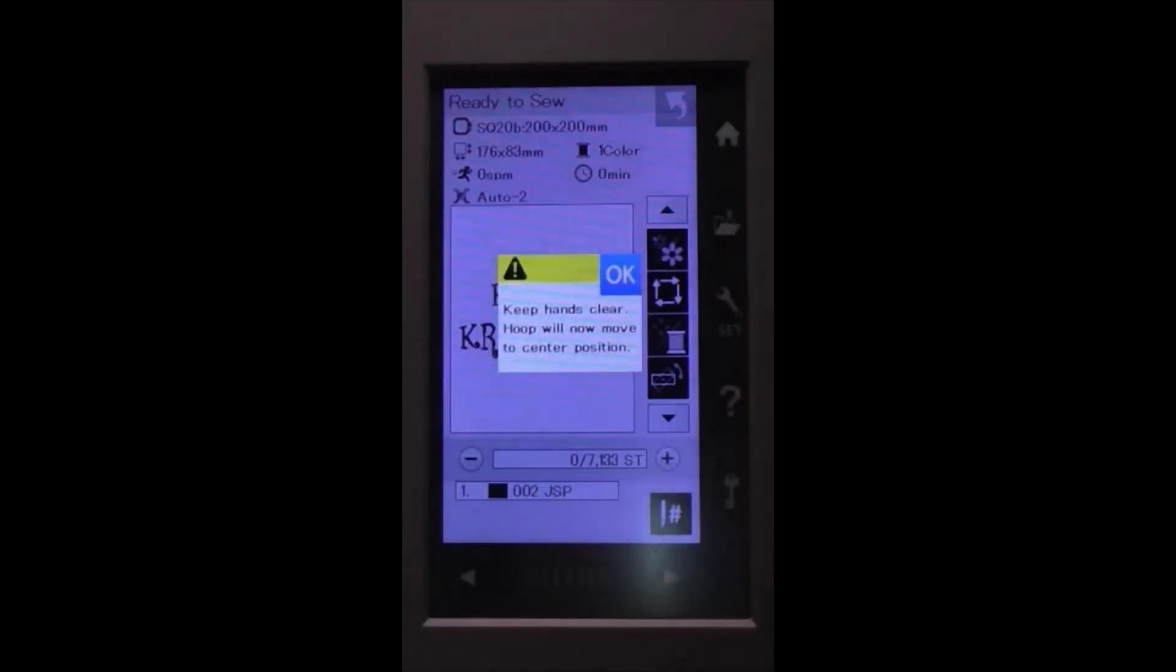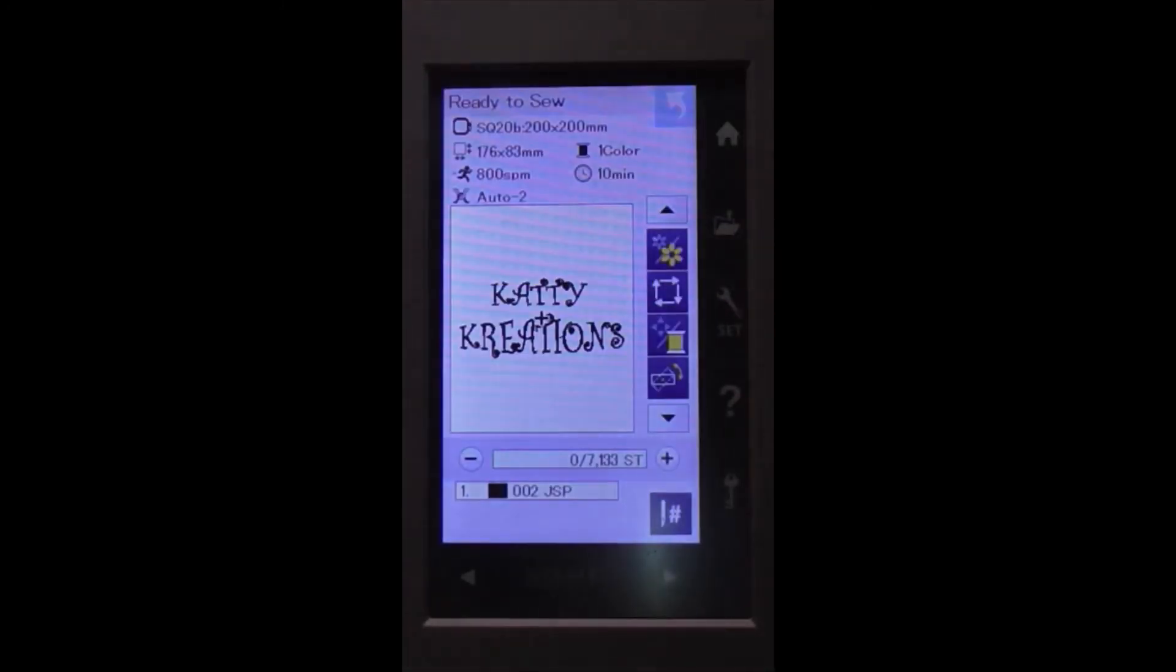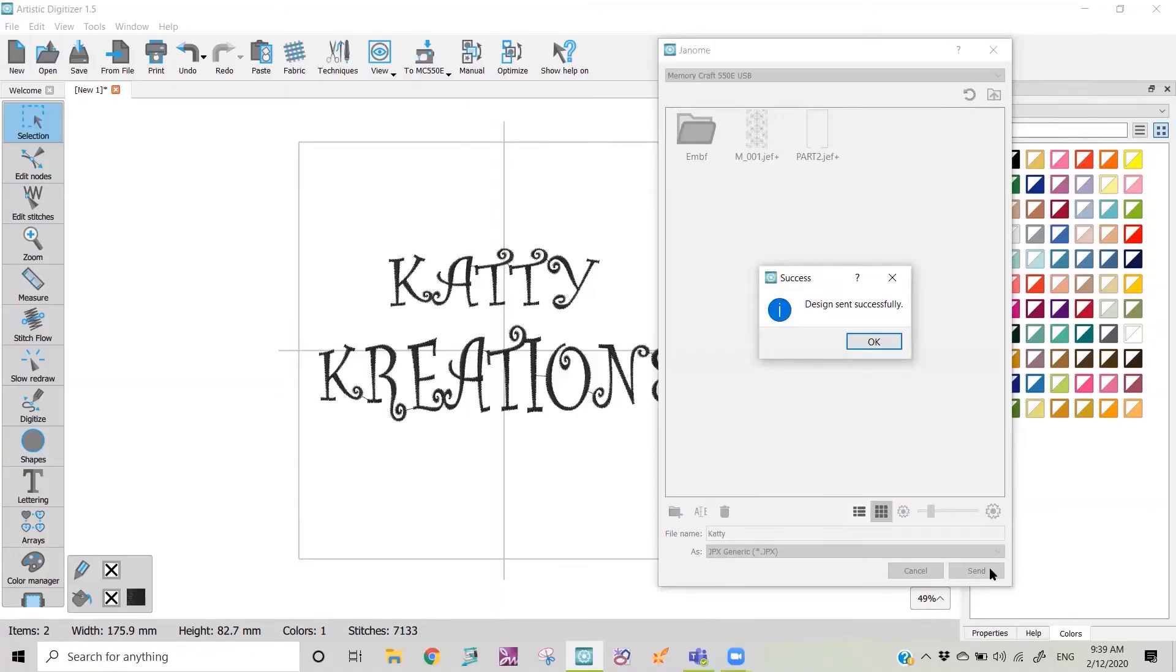The carriage will move into place and you're ready to start sewing. And you'll see back here now on our screen, once it's saved, the design says 'design sent successfully'.